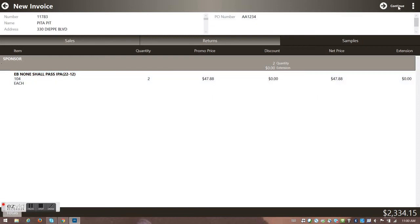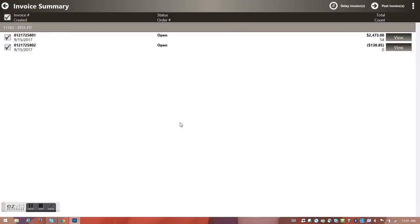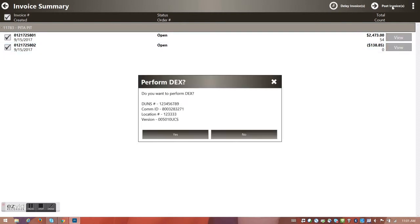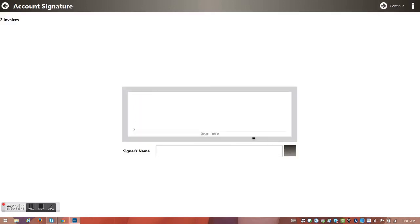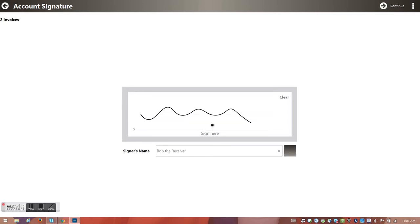I can do the same review on the Returns and Samples tabs — samples show an extended value of zero since they're free. I hit Continue and it warns me this will go over the credit limit; I confirm and proceed. This customer at Peta Pit prefers credit memos and debit memos split, so I hit Post Invoice. It asks if I want to do a DEX — not today for Peta Pit. I collect a signature in the signature box.